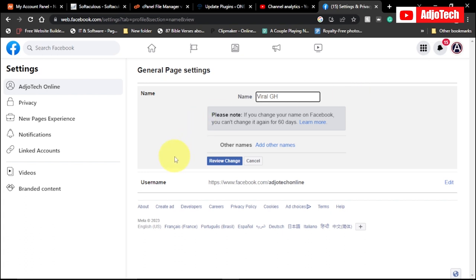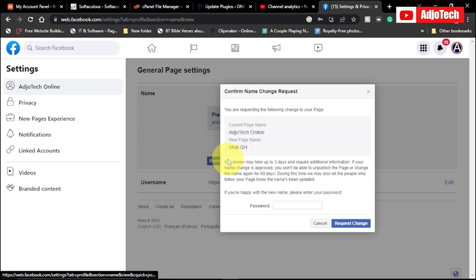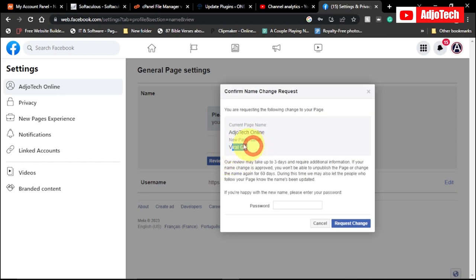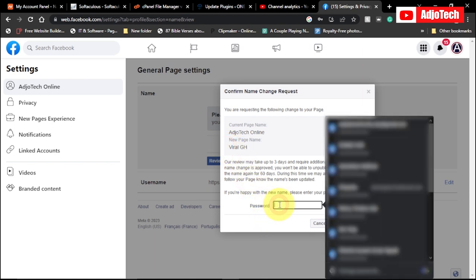Once that is done, you can go ahead and preview these changes. So go ahead and click on preview and I'm going to show you the new page name that we want to use. Here you have to enter your password, so I'm going to do that by providing my password.